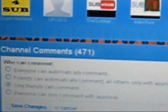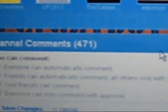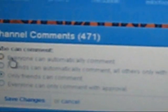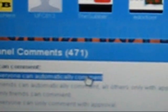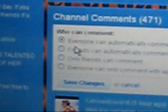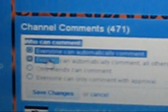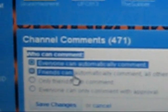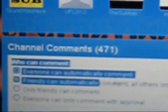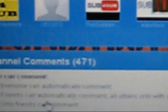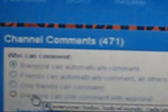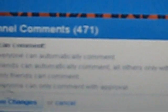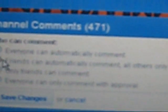You press edit right there and then it shows everyone can comment automatically. That's one option. Another one is friends can automatically comment, all others with approval. And another one is only friends can comment and everyone can only comment with approval.